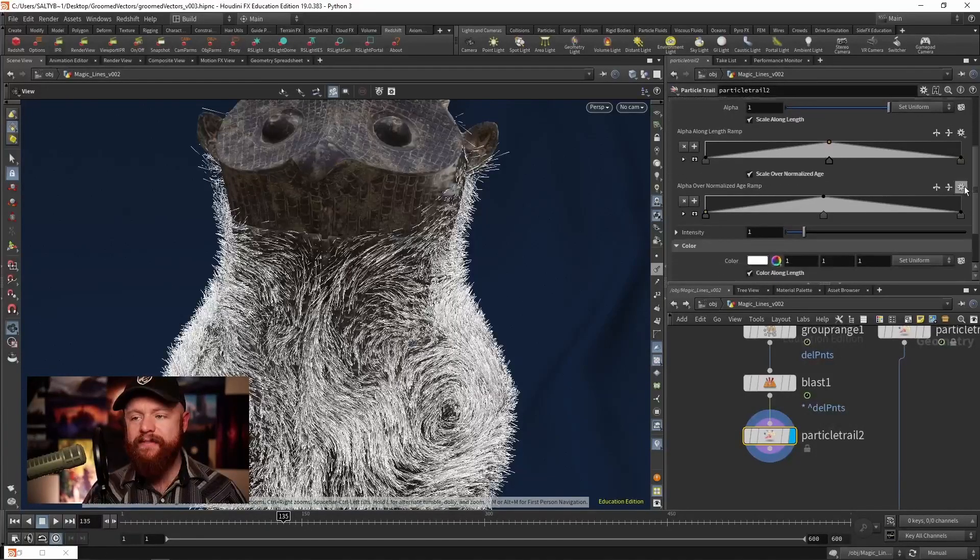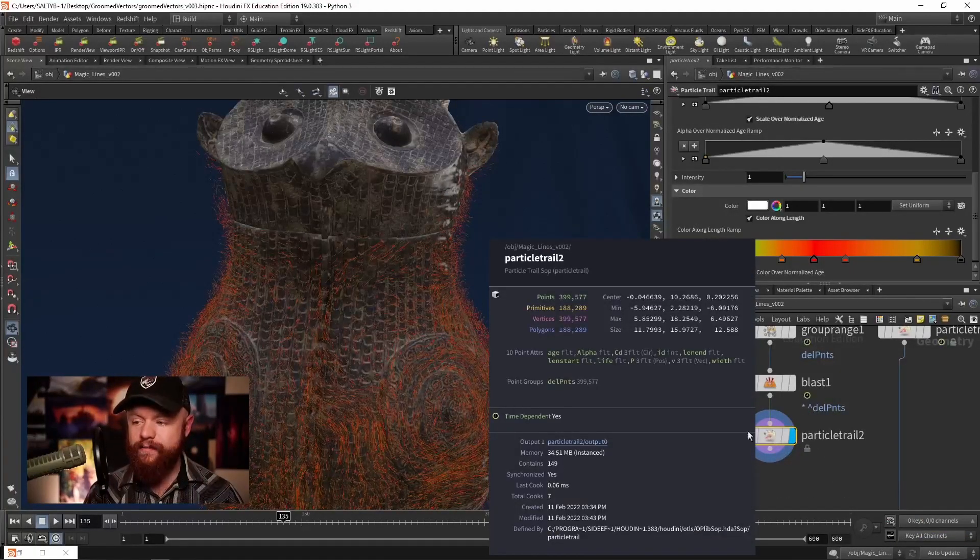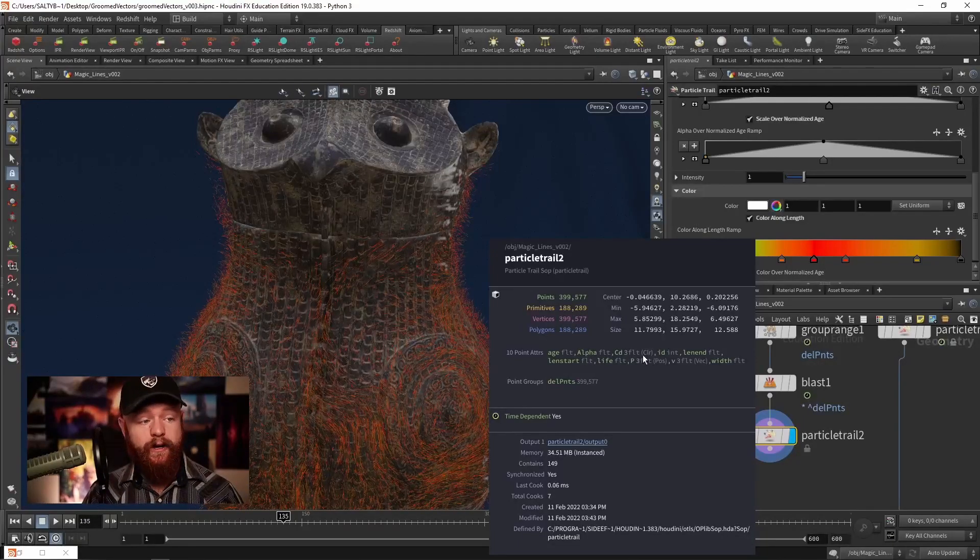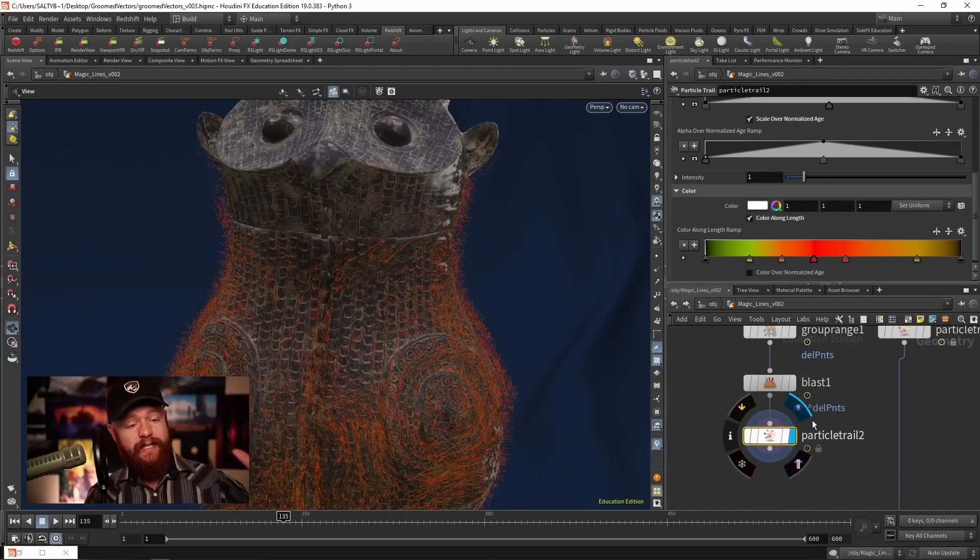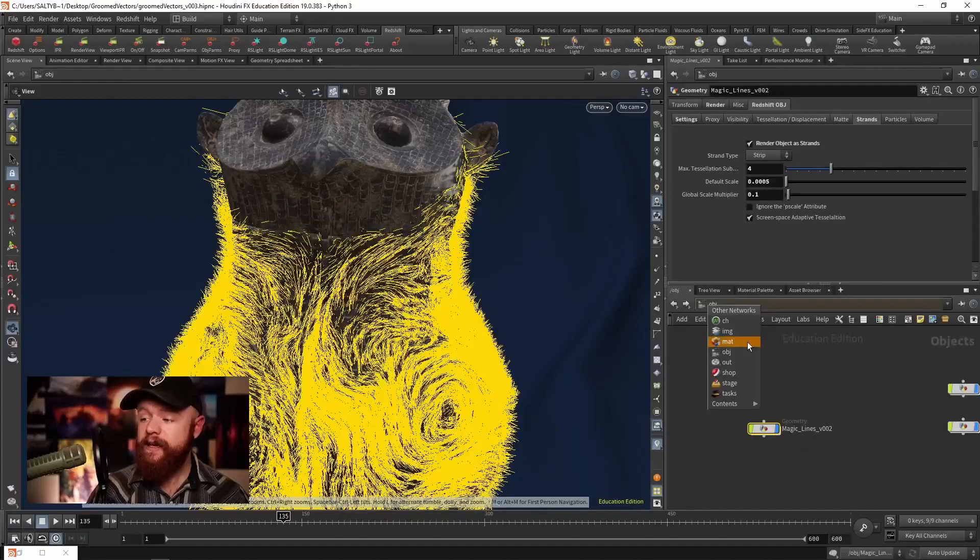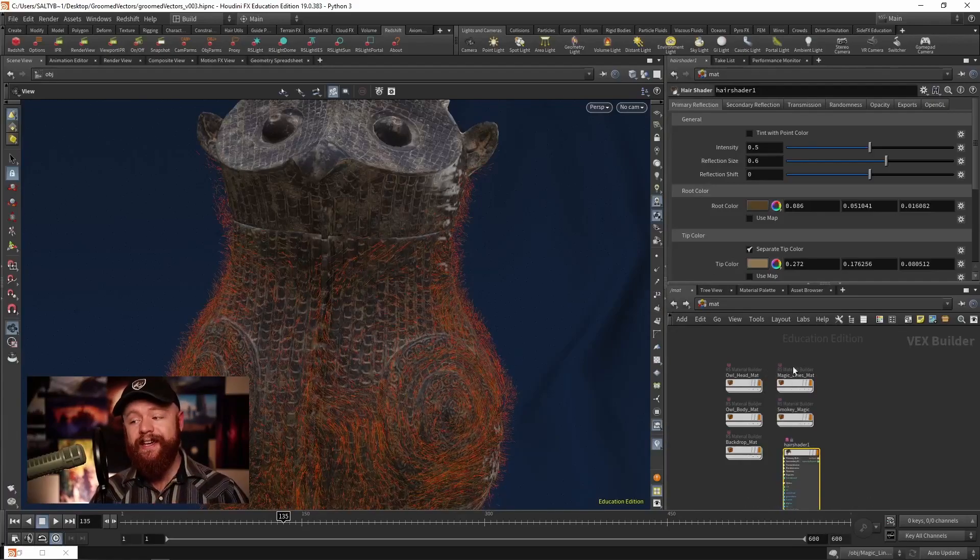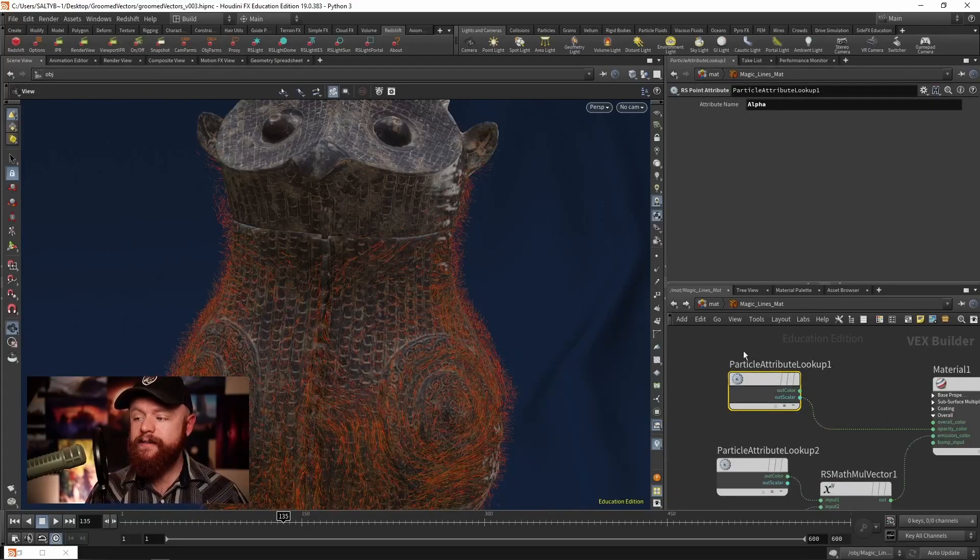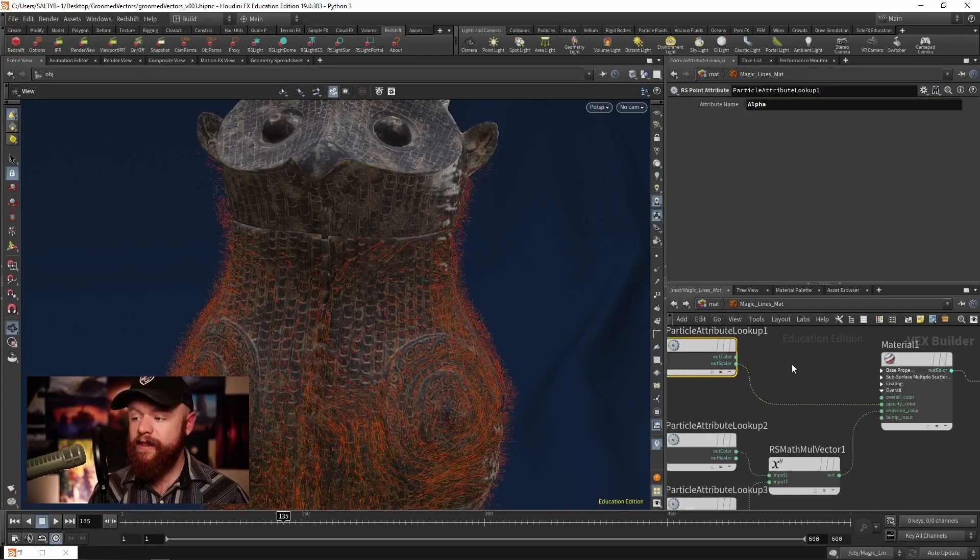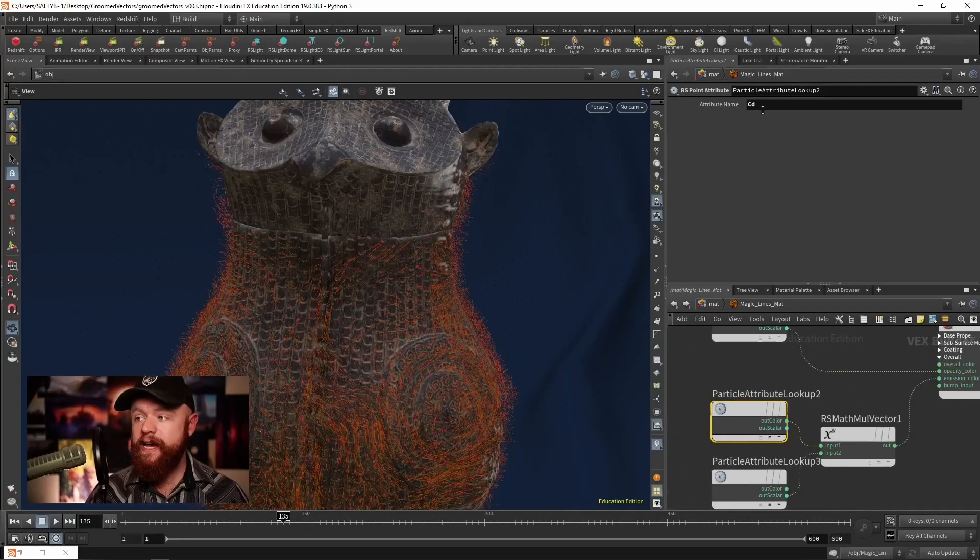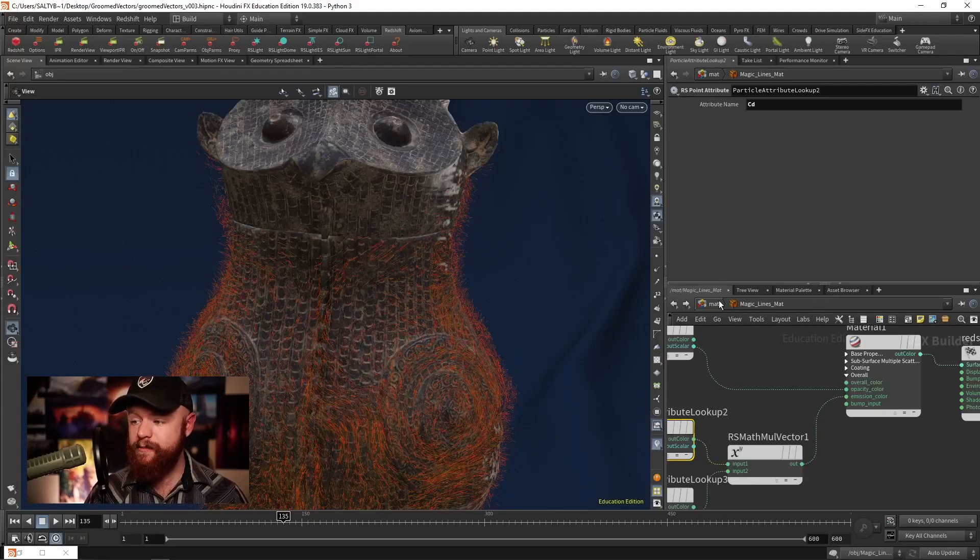Now we have these attributes. If we middle mouse, we basically have alpha and color. So there's alpha, that's our opacity, and CD is going to be our color. If you're using mantra or karma, I believe that these attributes will be automatically detected by the shader. However, if we go to redshift, which is what I'm using in this situation, or any other render engine, you'll need to bring in those attributes. Here I have the magic lines shader, and we have a particle attribute lookup that brings in that data. Here's alpha, that plugs into the opacity color to make it disappear at the edges. And we have CD color right there, and that eventually ends up in the emission color to make it glow.